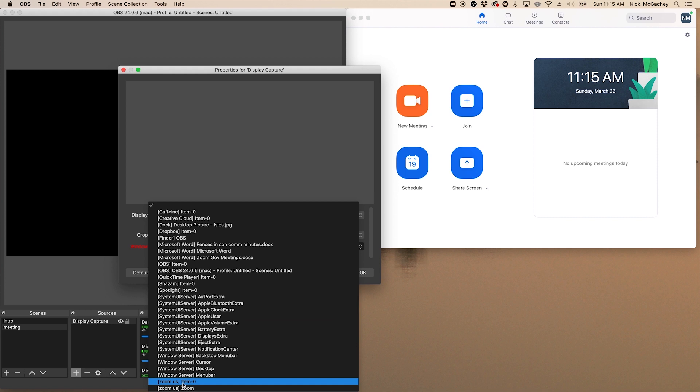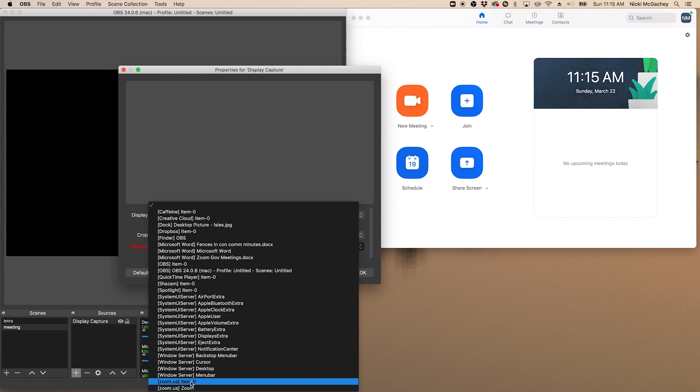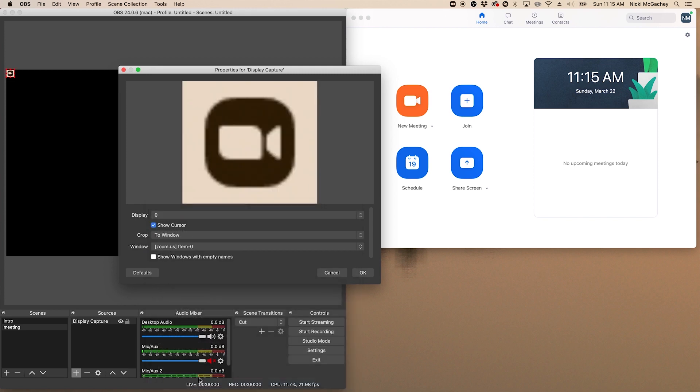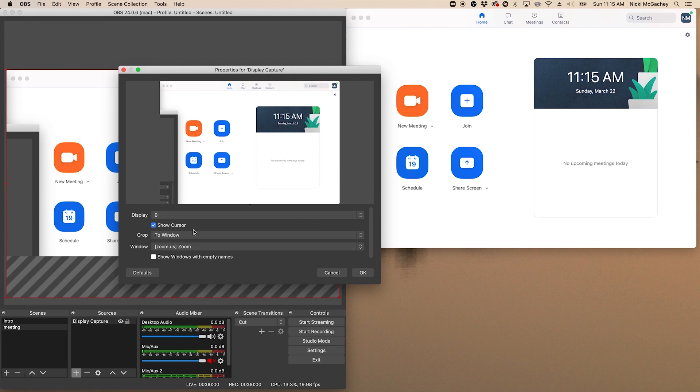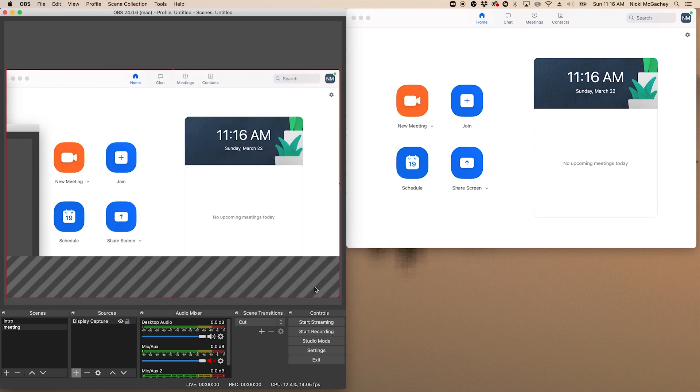And now it gives me another drop down for window, and I am going to go down to zoom. Now you see I've got two options here for zoom, item zero and zoom. You may need to try both to figure out which thing you want. That's not what we want. So let's try this one. There it is. And it has automatically cropped my screen grab to the size of the zoom window. Click OK.